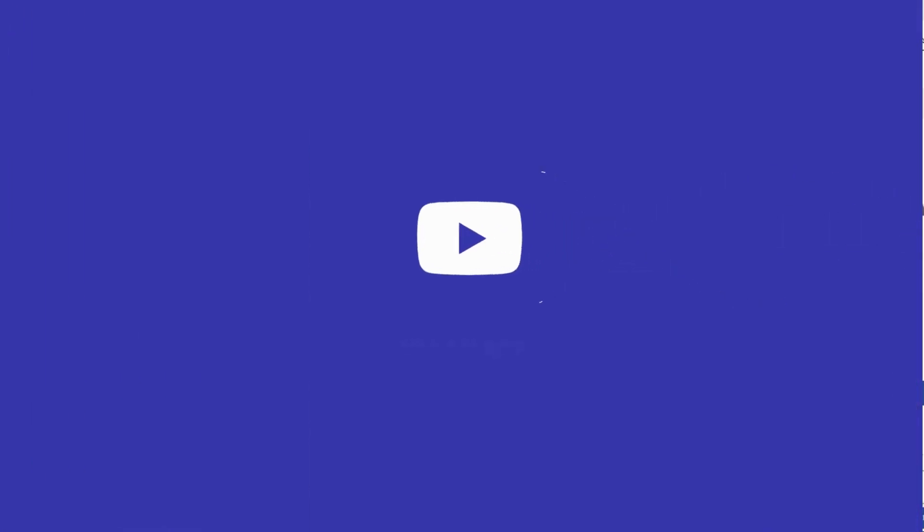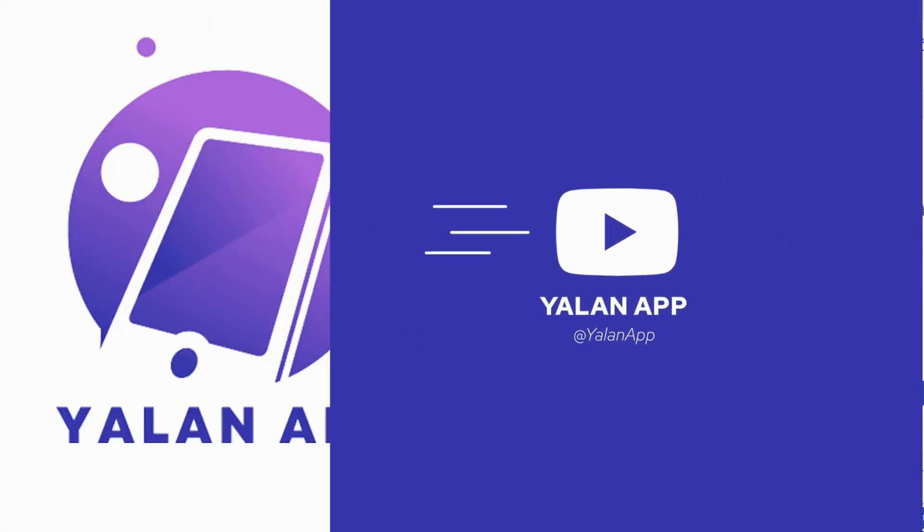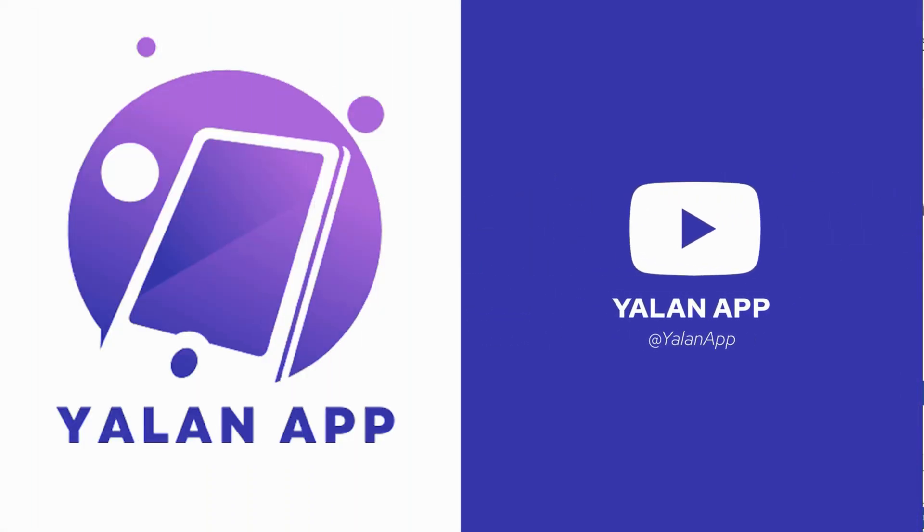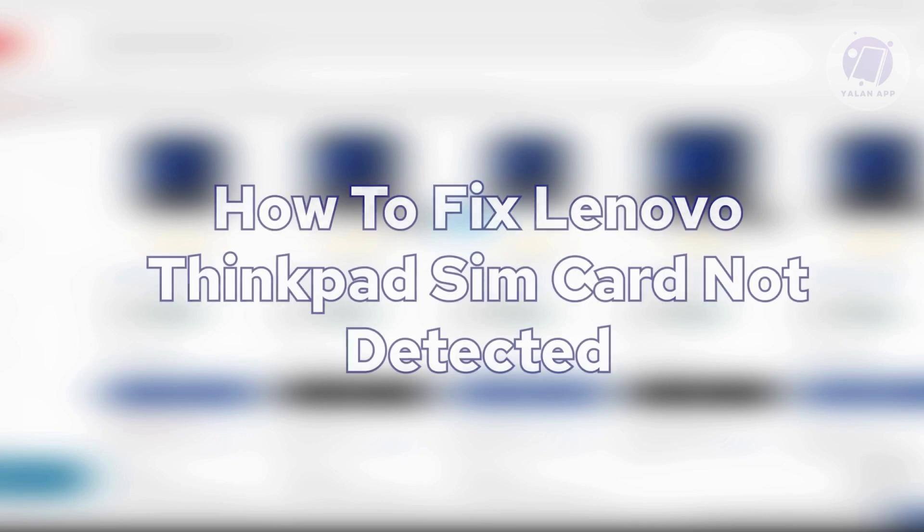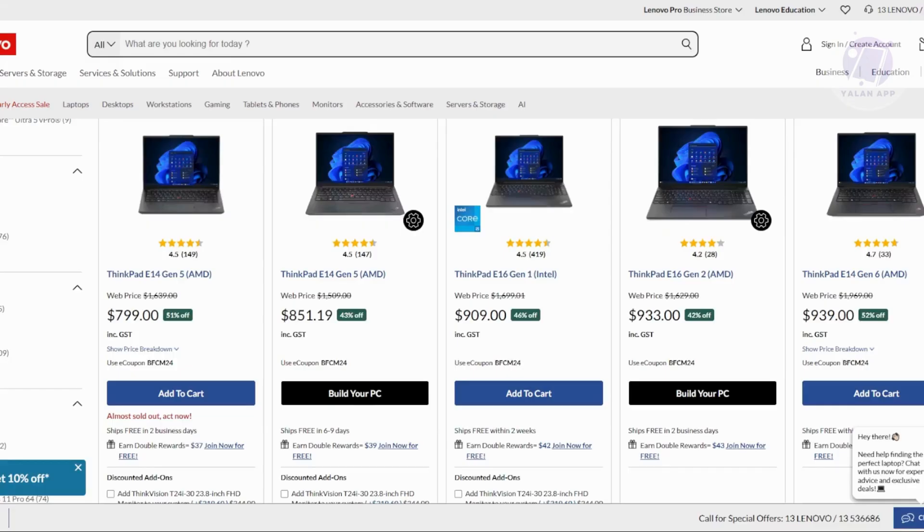Hey guys, welcome back to LAN app. For today's video, we're going to show you how to fix the Lenovo ThinkPad SIM card not detected issue. So if you're interested, let's start our tutorial.